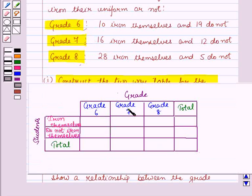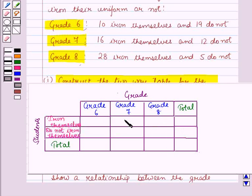So here in this two-way table, we take the grades in columns and the number of students who iron themselves or not in rows. Now we will fill the cells with the given frequencies.